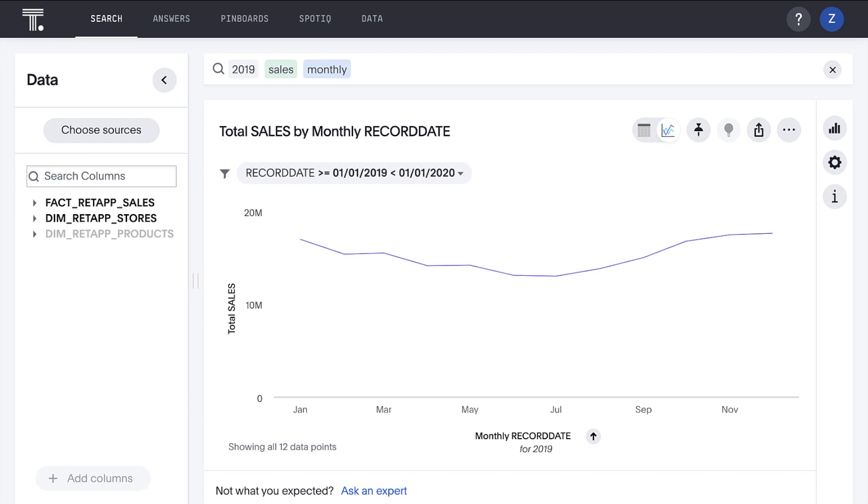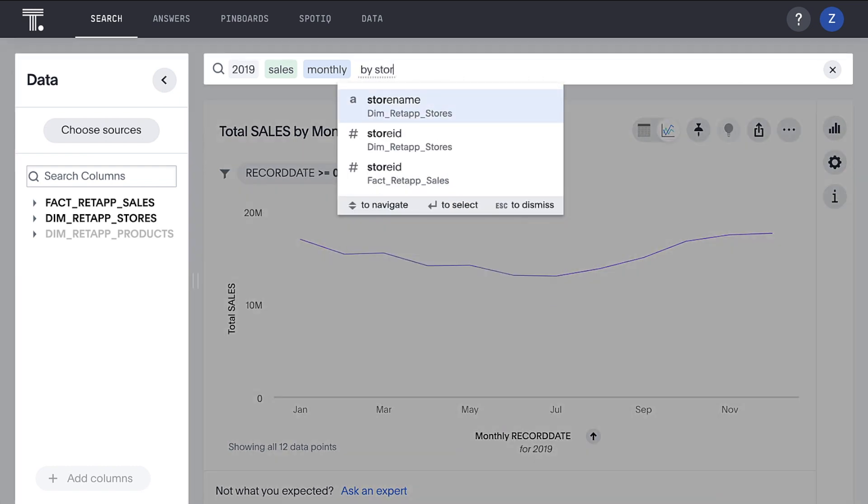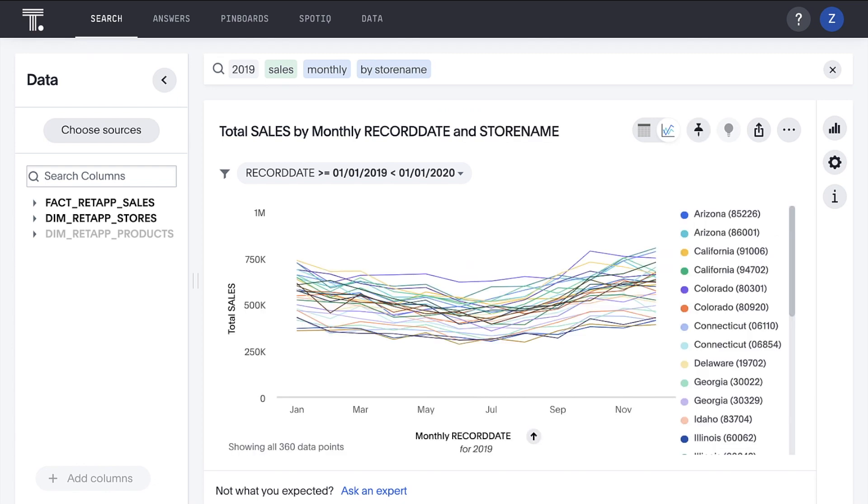Our fact table contains a bunch of other information that we can explore. For example, the store ID field in the table's data contains the identifier for the store where a product was purchased. When we created our connection, ThoughtSpot was able to read the existing foreign key relationship in our data warehouse between our sales fact table and our stores dimension table. So we can actually add by store name to our search and split apart the total monthly sales by each store to see which performed well and which performed not so well. On the other hand, the product ID value was not joined to the sales fact table in Snowflake. No worries.